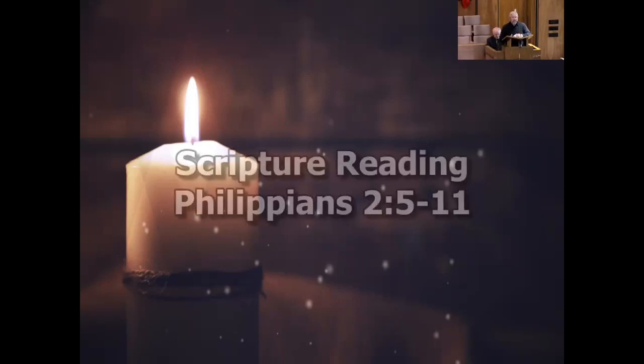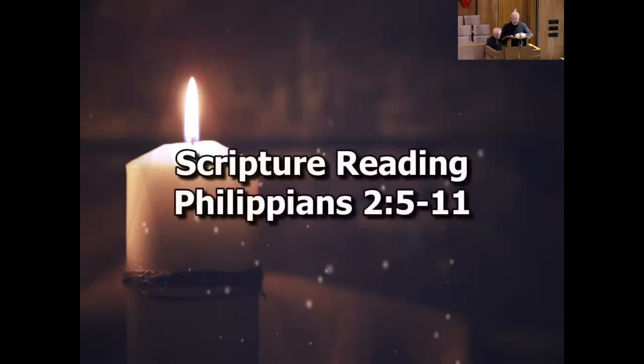This morning I'll be reading from Philippians chapter 2, verses 5 through 11.